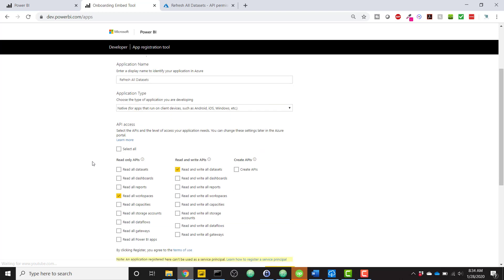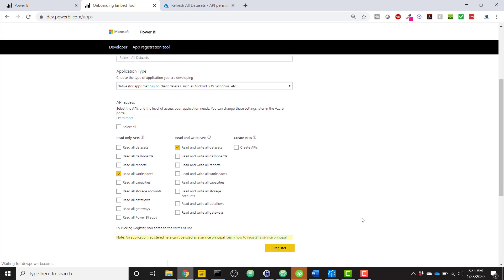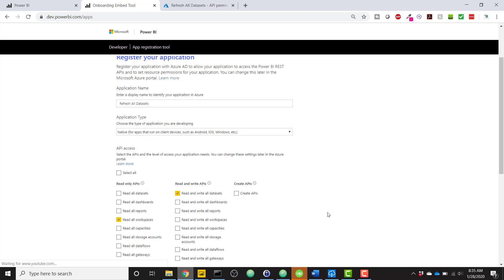And once you do so, you just need to provide a couple of API accesses. We only need the Read All Workspaces and Read and Write All Data Set API accesses. And once you do that, click Register,